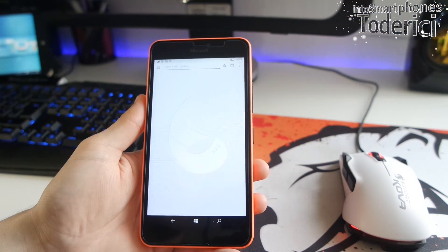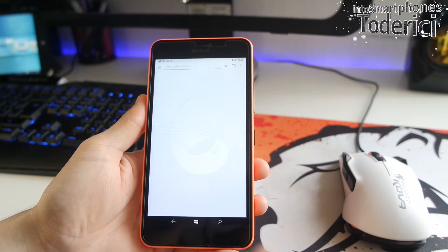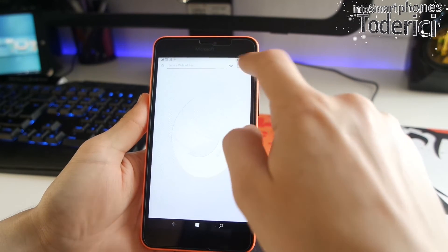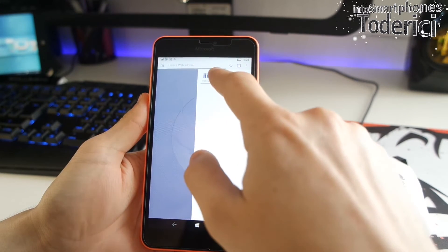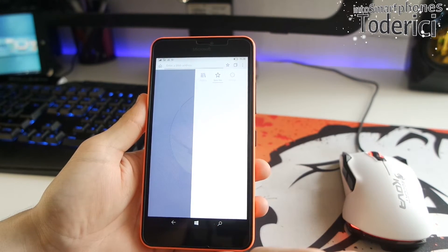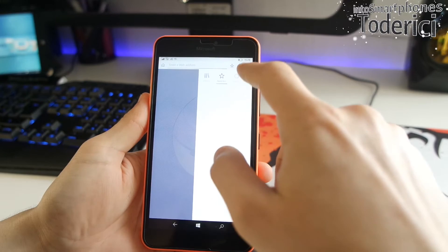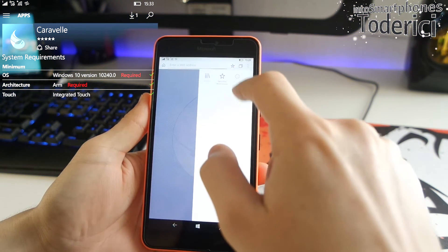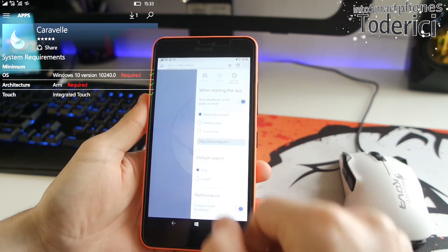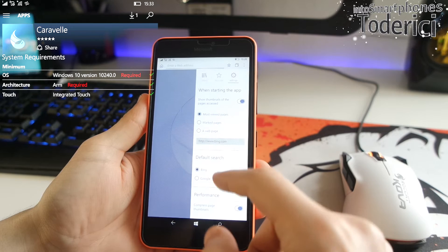And on the top one, we have Caravelle browser. This browser is actually really cool, but it's available only for Windows 10 mobile. It's not available for Windows 10 desktop, so it's not a universal application.